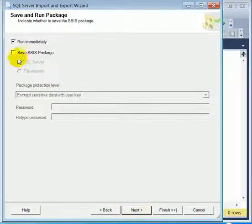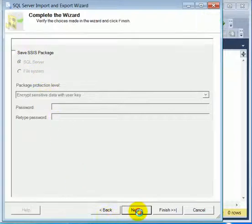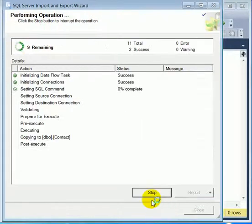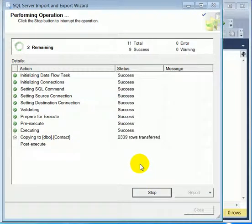We can save the SSIS package if we want to. Next, final release. It's released. It's transferring the data.